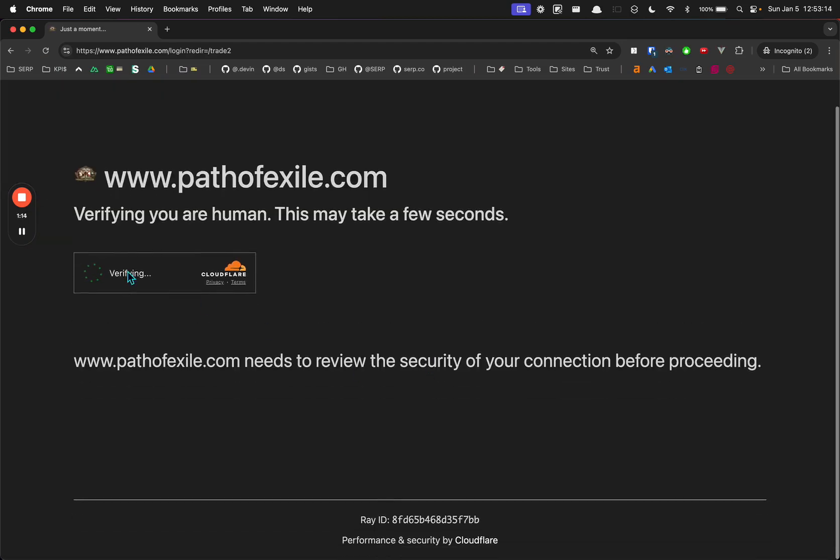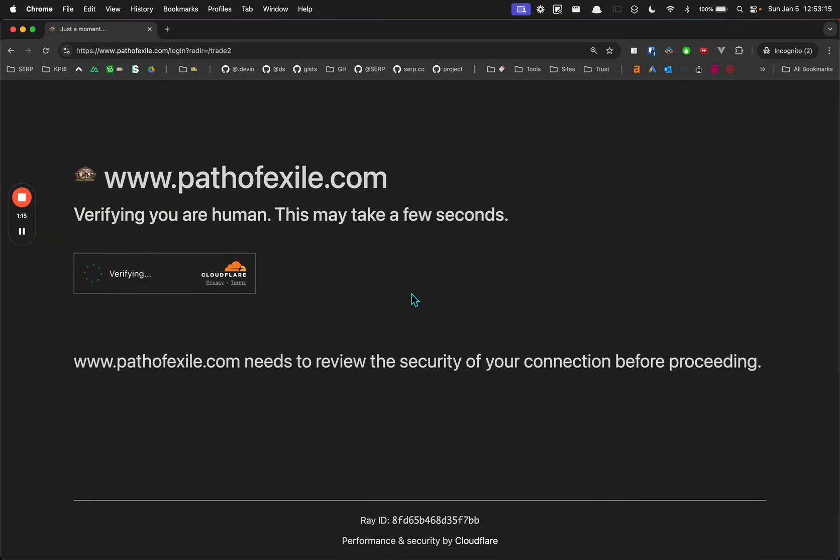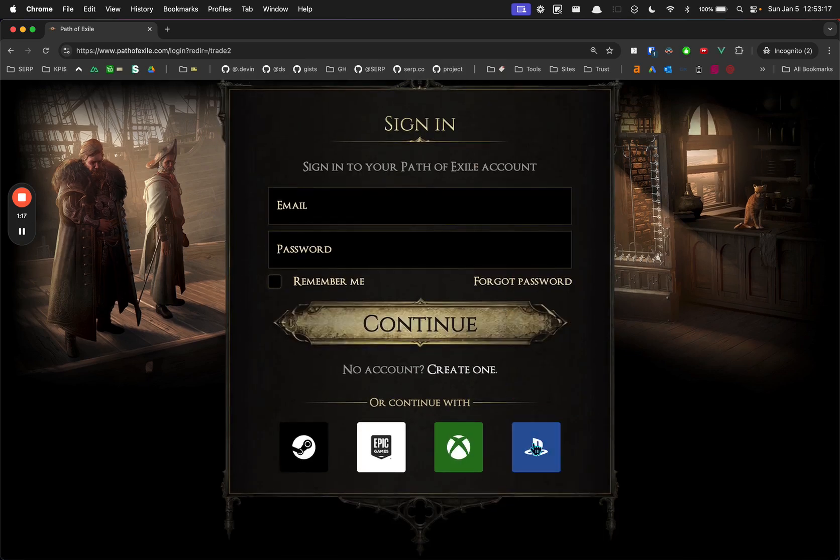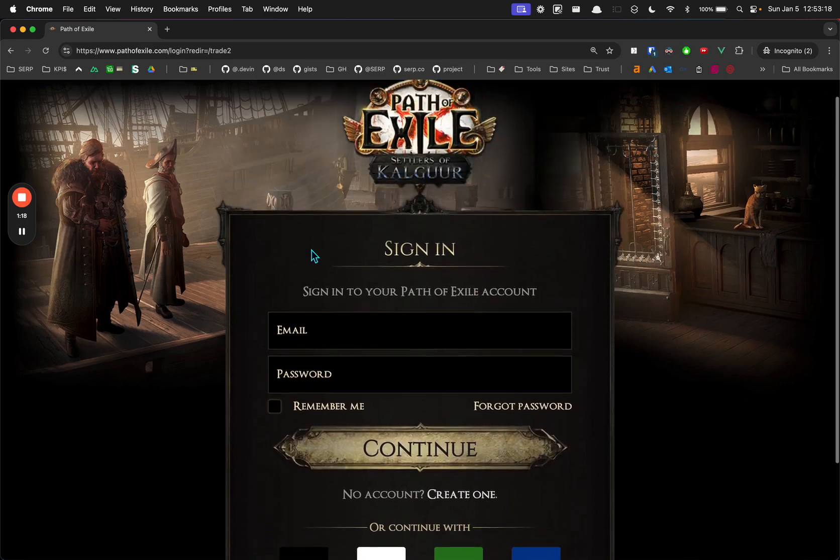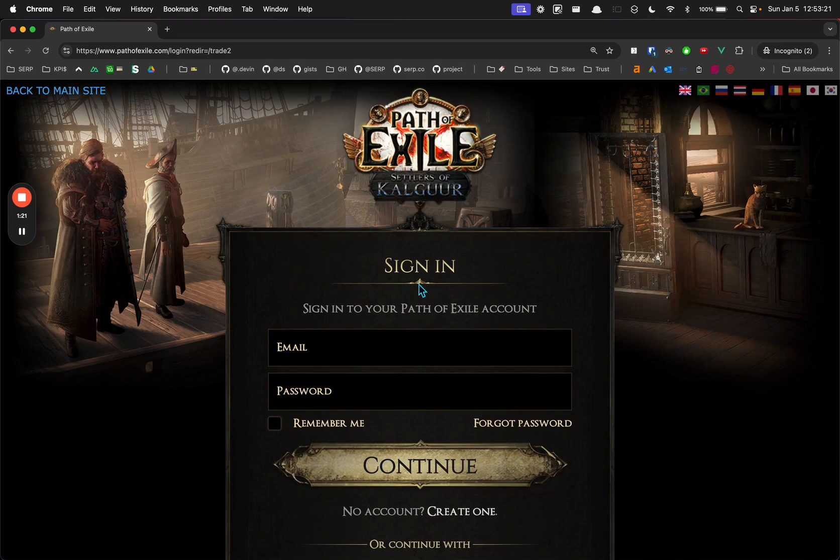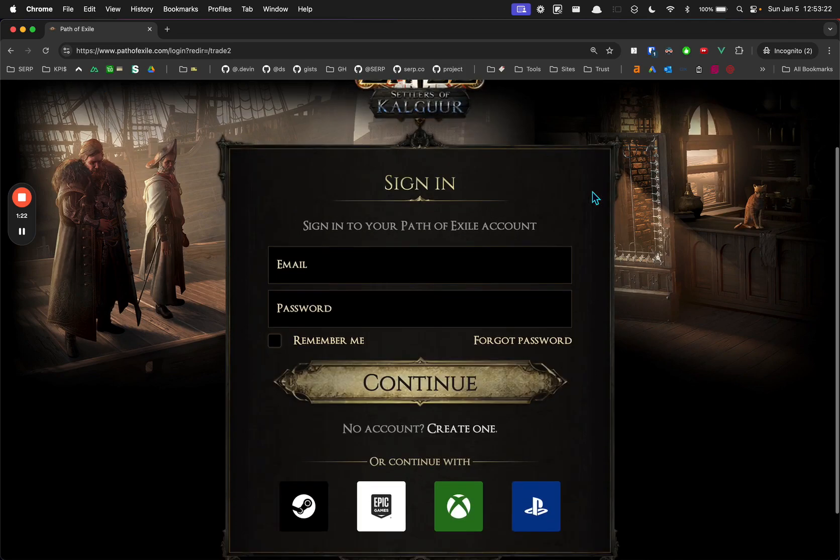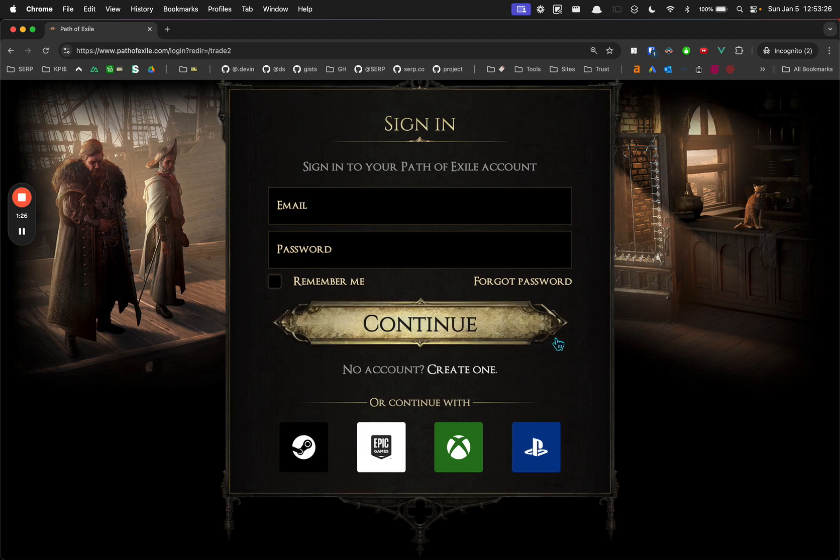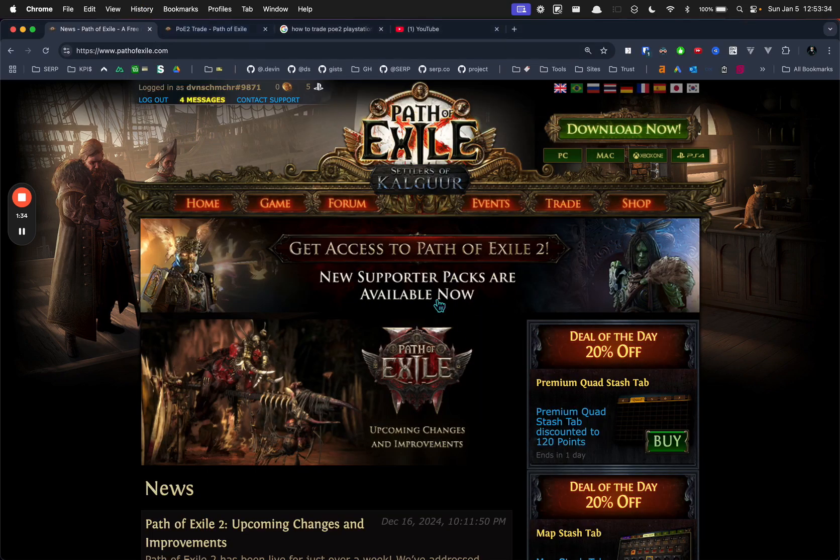And what you want to do is log in with PlayStation. What I was doing wrong is I was logging in with my Path of Exile account to see the marketplace. But you log in with PlayStation when you have your PlayStation console on and you're in the game. And then when you do that, this is my logged in one.